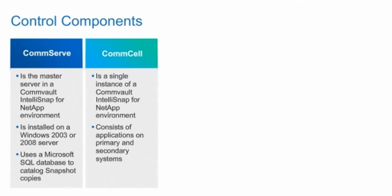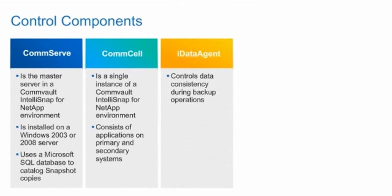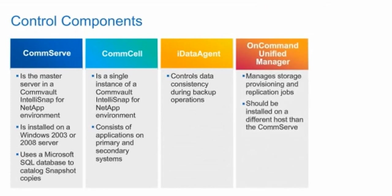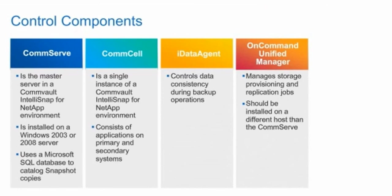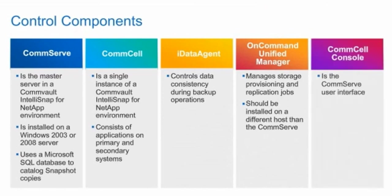Agent software is installed on each protected host, such as iDataAgent or MediaAgent software. iDataAgent is an application-specific Commvault IntelliSnap for NetApp agent software that controls data consistency during backup operations. MediaAgent is a Commvault IntelliSnap for NetApp software that transmits and manages data during tape backups. The OnCommand Unified Manager server manages storage provisioning and replication jobs. Customers can install OnCommand Unified Manager software on the same server as the CommServe, but the best practice is to install the software on a separate host. The CommCell console is the CommServe UI.